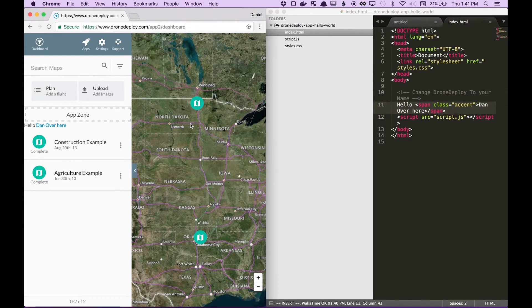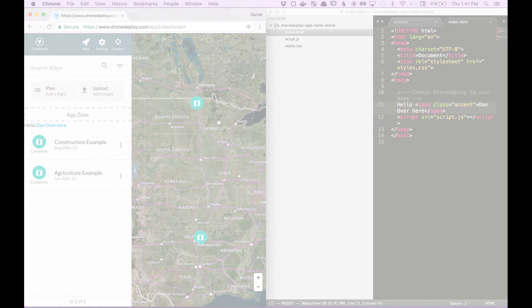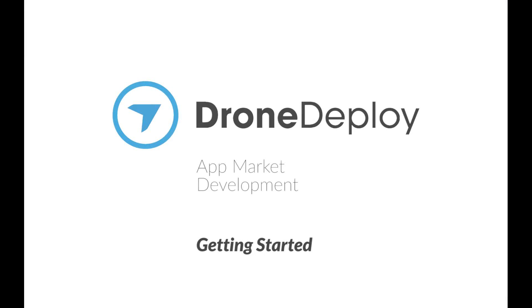And that's the beginning of the app market development. To learn more, check out our forum at forum.dronedeploy.com. Thank you.